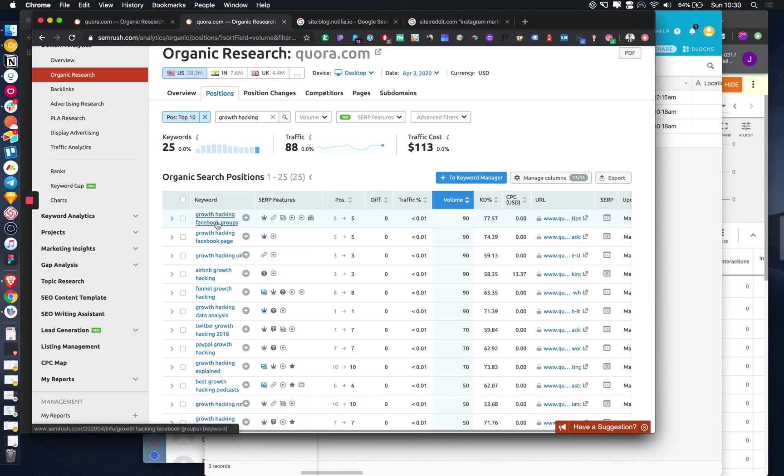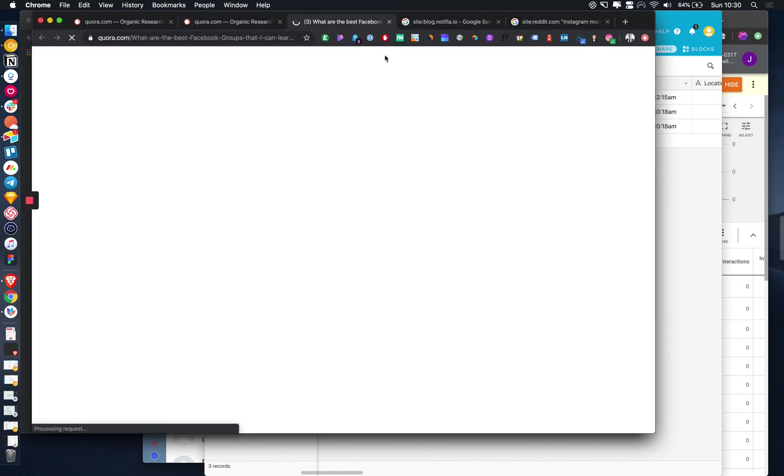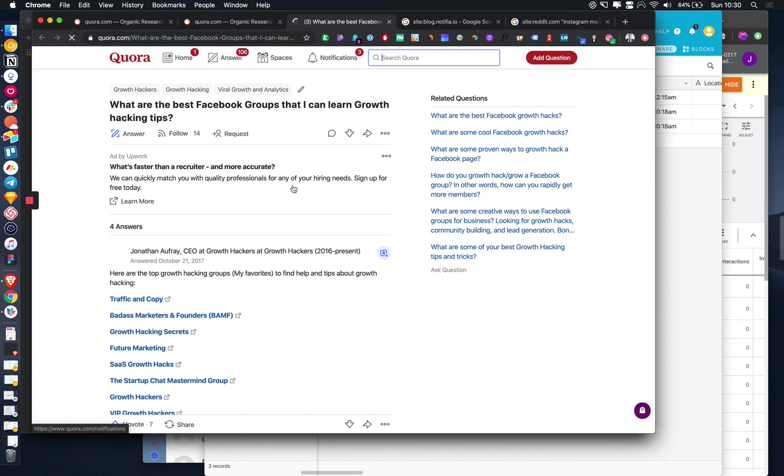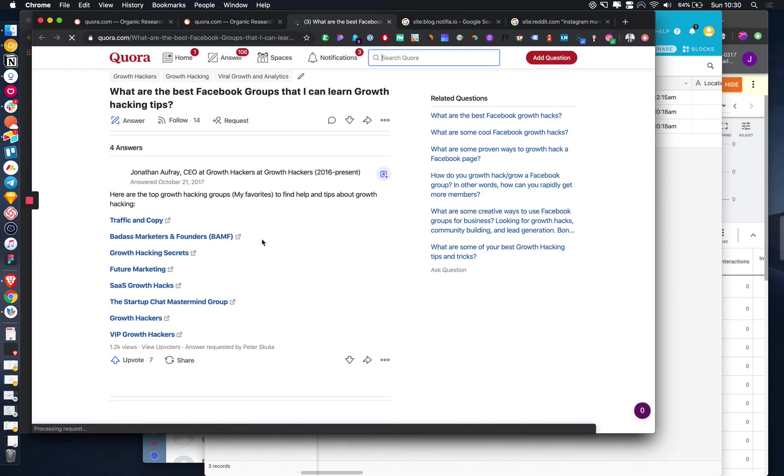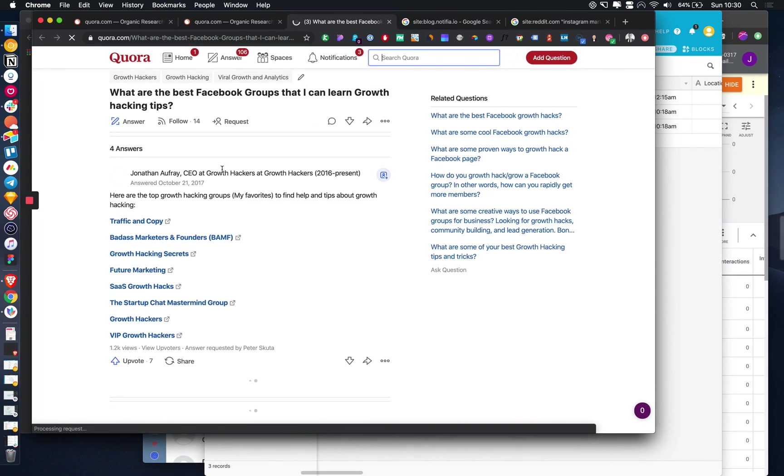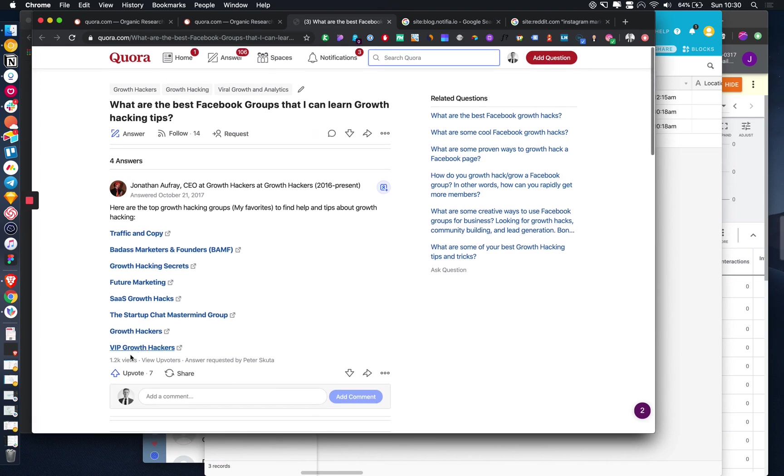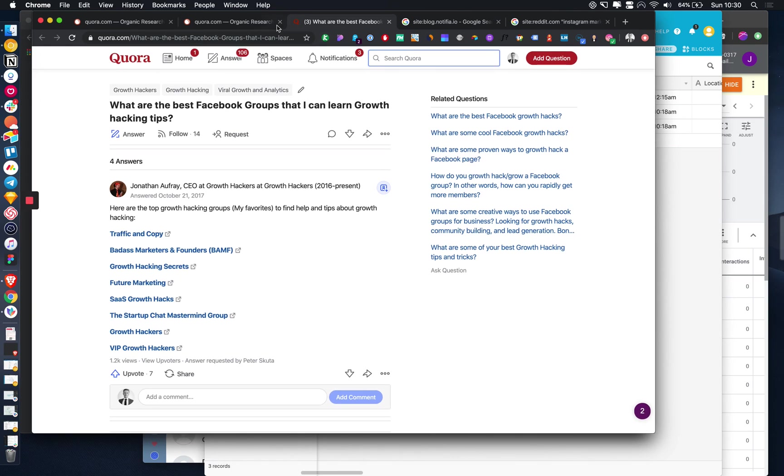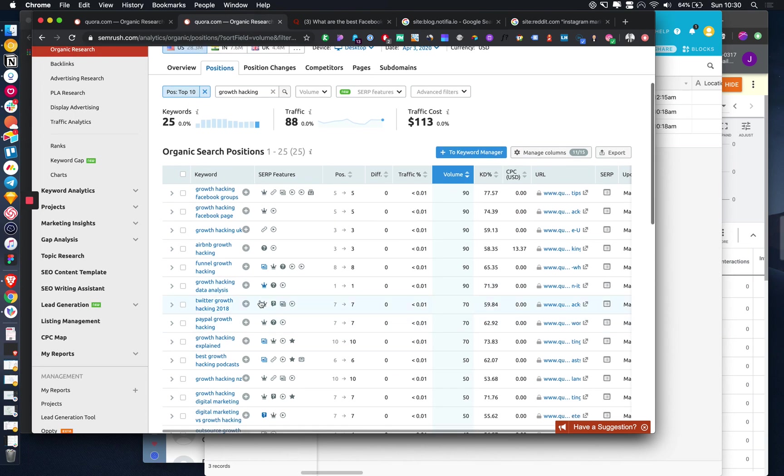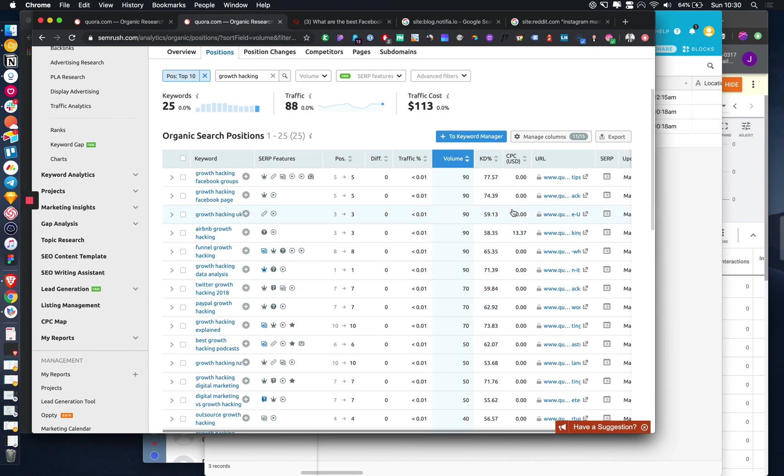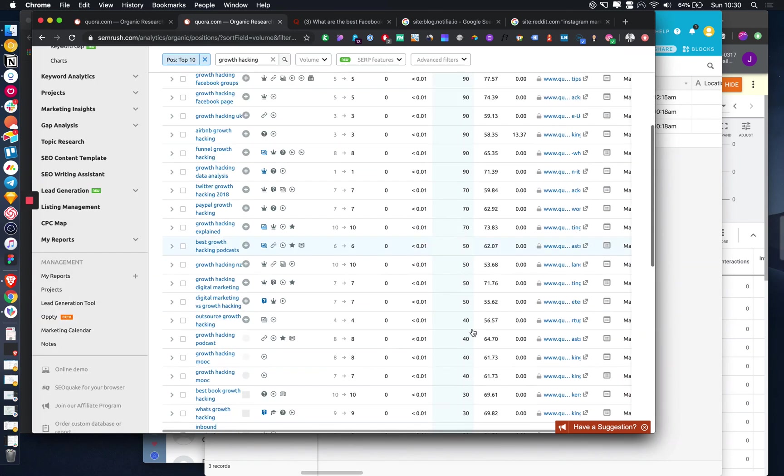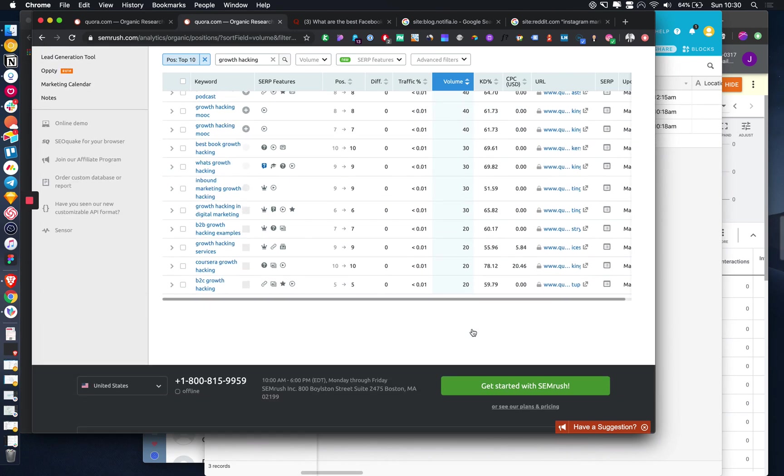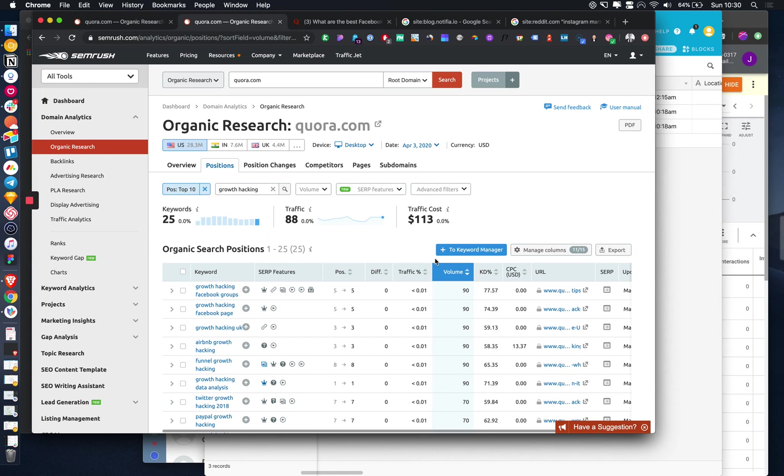For example, this growth hacking Facebook groups is ranking well on search and it's got like 1.2k views, which is pretty good. Bearing in mind it only takes like a minute or two to write an answer for these questions. So it's just good to note all these down.